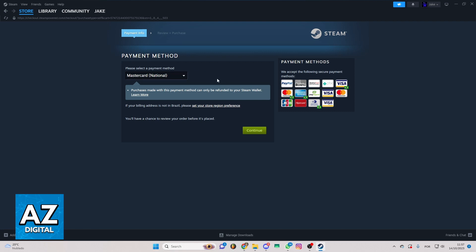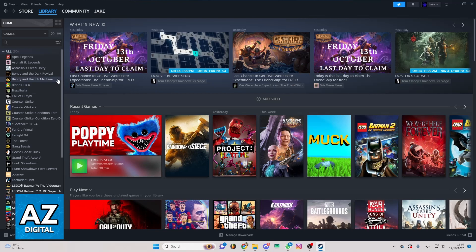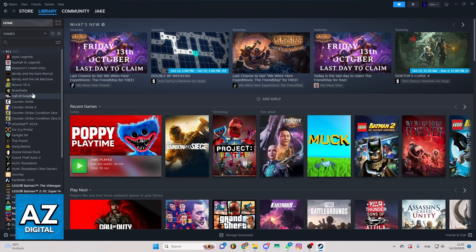When you complete the payment method, you can go to your library and you'll be able to find Left 4 Dead 2 right here and play the game.